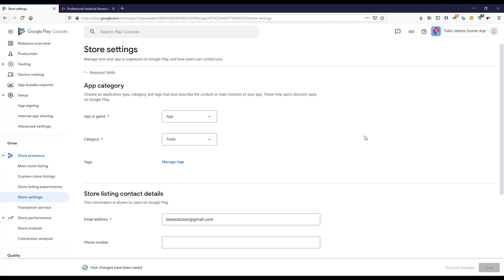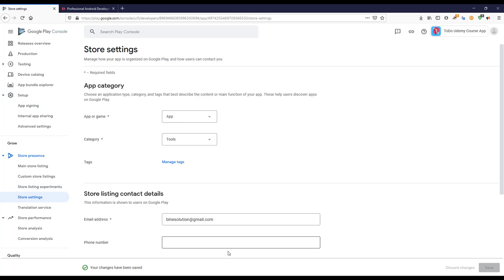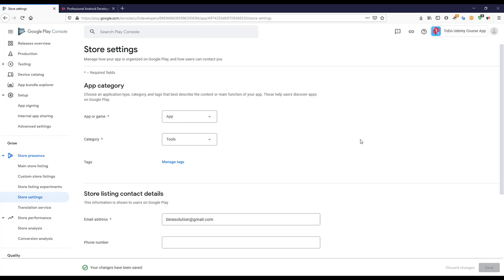The next step is App Signing, where we need to upload the file we previously generated. We'll do that in the next lecture since there are still some things to set up and this is already quite a long video. Let's meet up in the next lecture and continue from there. Have a great day!